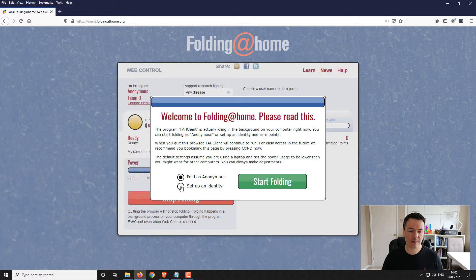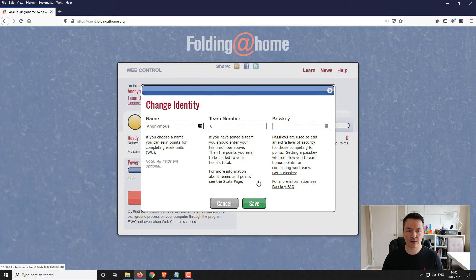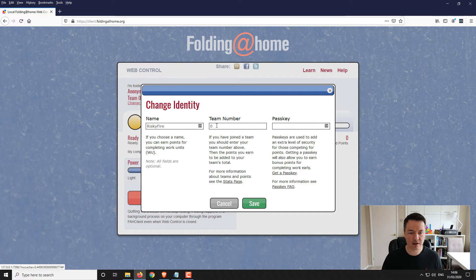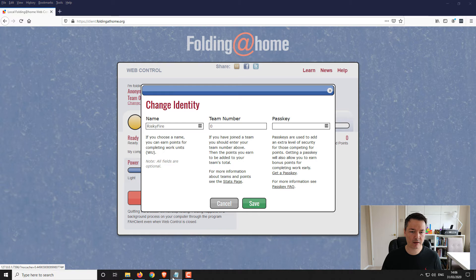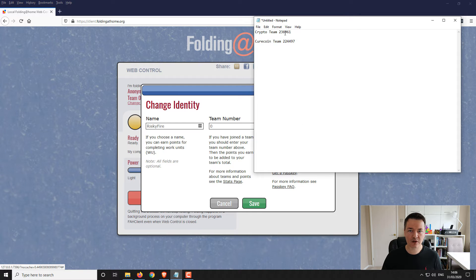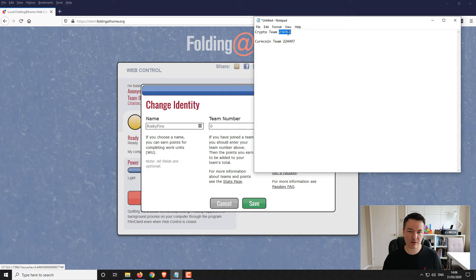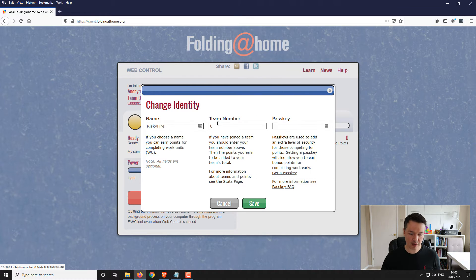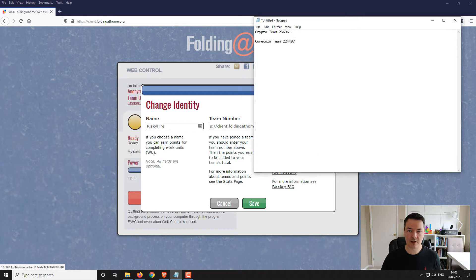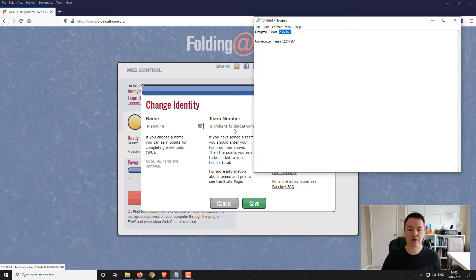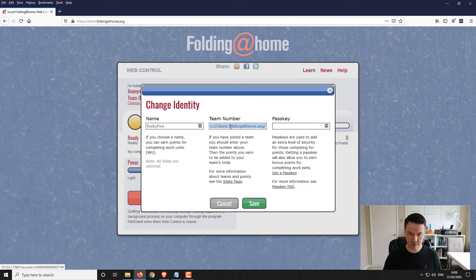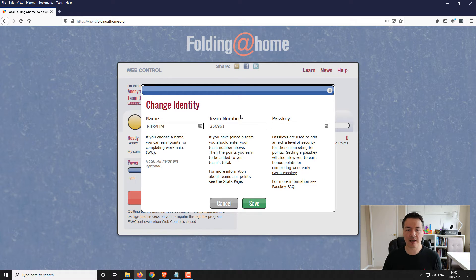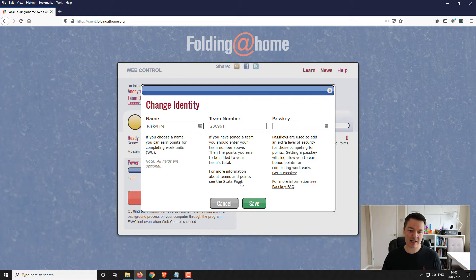In this one I'll be showing you how to set up for the crypto team and also the Curecoin team. If you want to setup an identity, click on start folding and you need to pick a name. I'm going to use risky fire, it's the name that I use. For the team name here, if you just want to join the crypto team - this is people like Bitsby Trippin and many other crypto miners and gamers you'll know and recognize - you just enter this team name here. The team number is 236961. Enter that as your team number and then click save. That's all the details that you need to get started if you just want to mine and help contribute to the team.